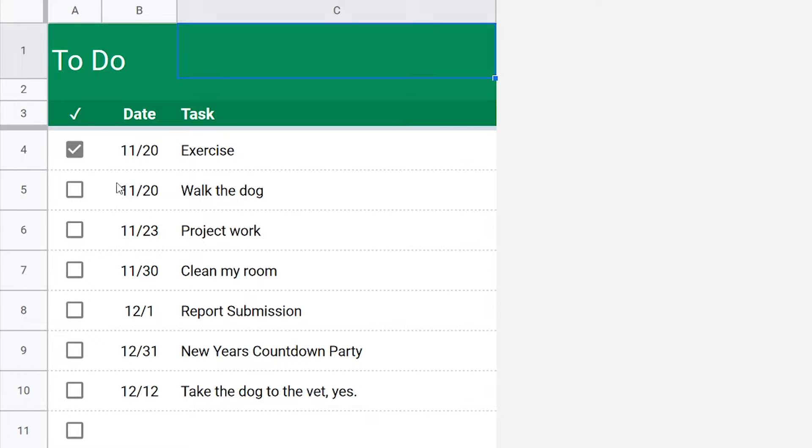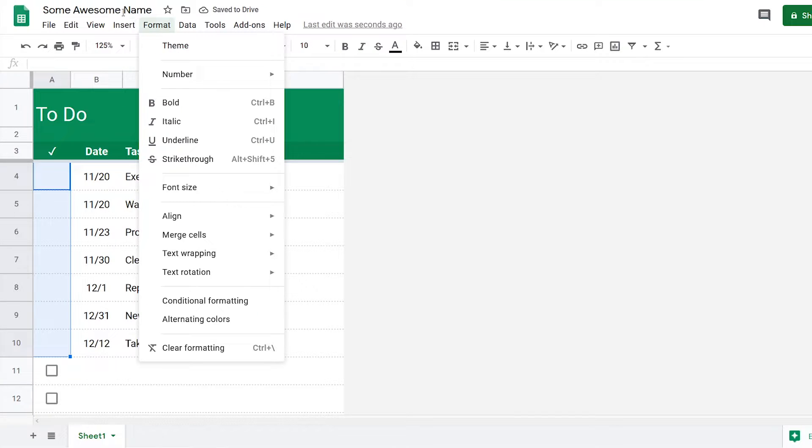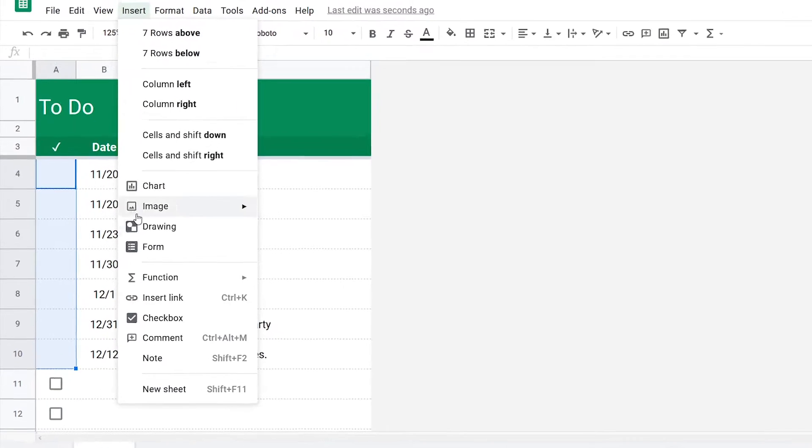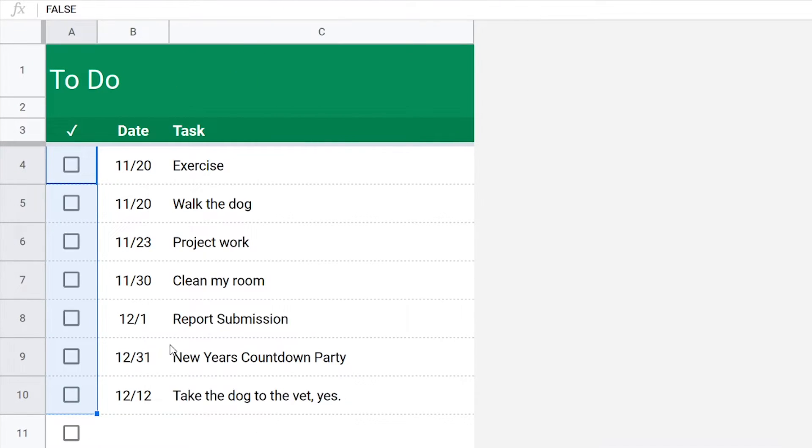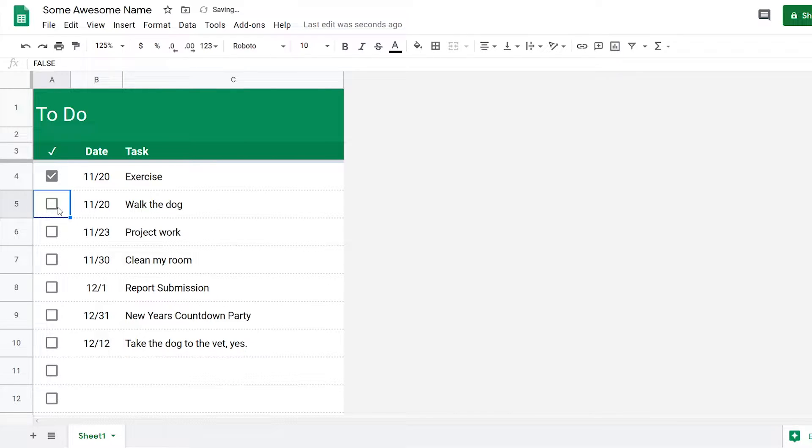To start off, just in case you don't know how to add checkboxes, all you need to do is highlight the rows you want and then click on insert up here and select checkbox. Now when you select the checkbox, the value of it will be true, but when it's unselected the value is false.